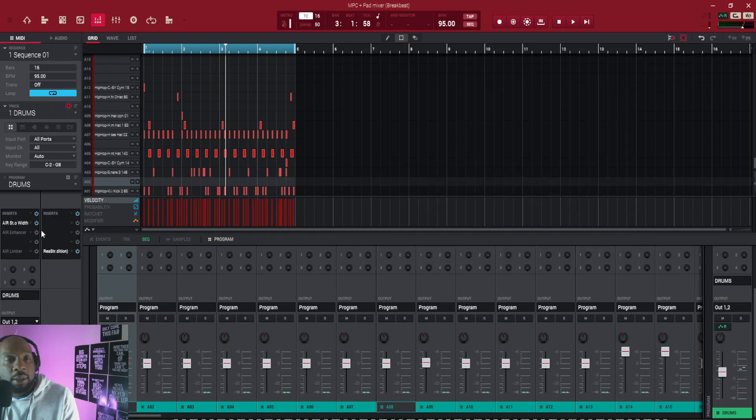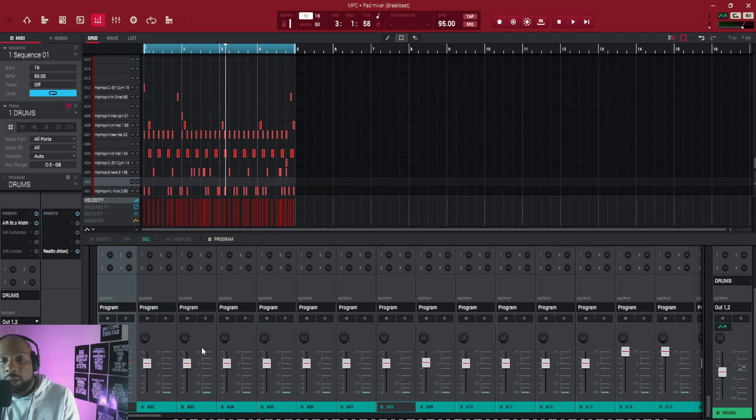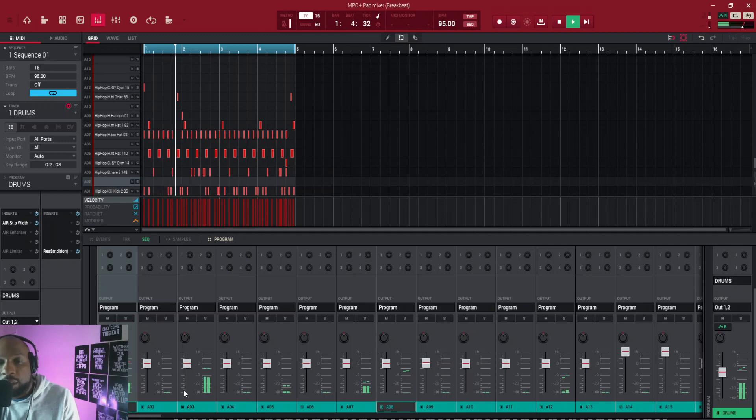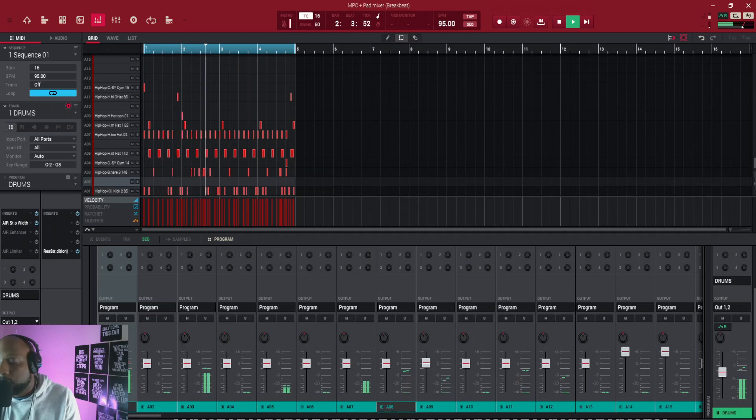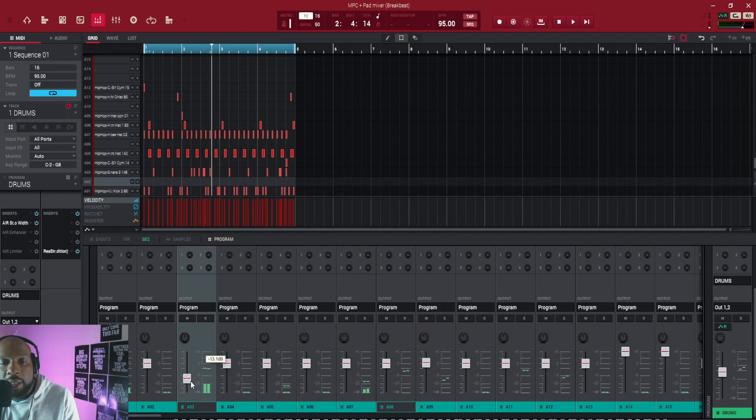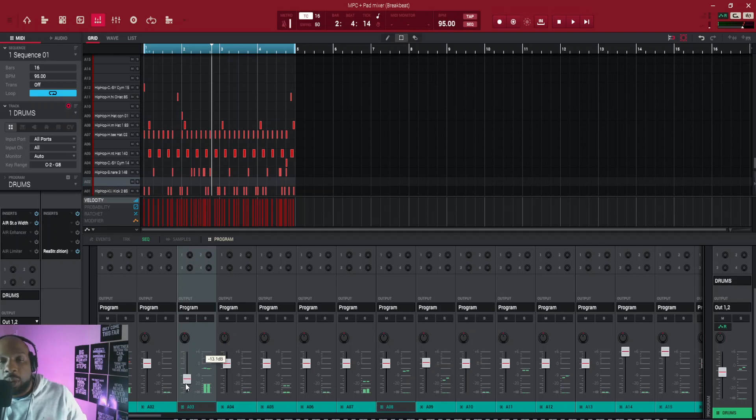Once again, if you don't want to download the cheat sheet, you can just do it yourself. Just play your drum loop and adjust your sounds accordingly. So what I like to do is start with the kick and then the snare. I'm gonna drag that down, I'll be listening to it, and then I'll drag all of my sounds down until it sounds balanced.